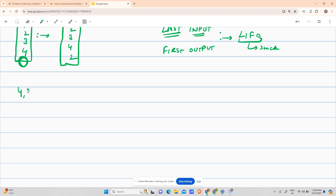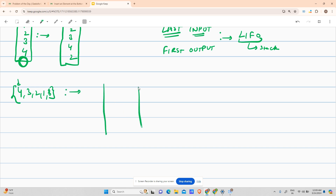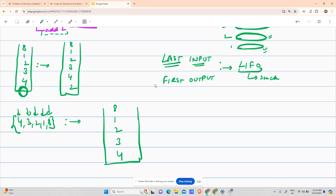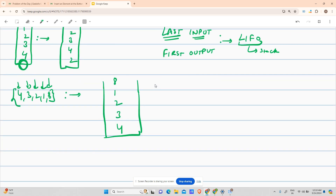So if this array is my input to a stack — first element is 4 — my stack would be built like this: 4 comes in, then my pointer moves right, 3 comes in, pointer moves right, 2, pointer moves right, 1, pointer moves right, and then 8. That is what my stack looks like.